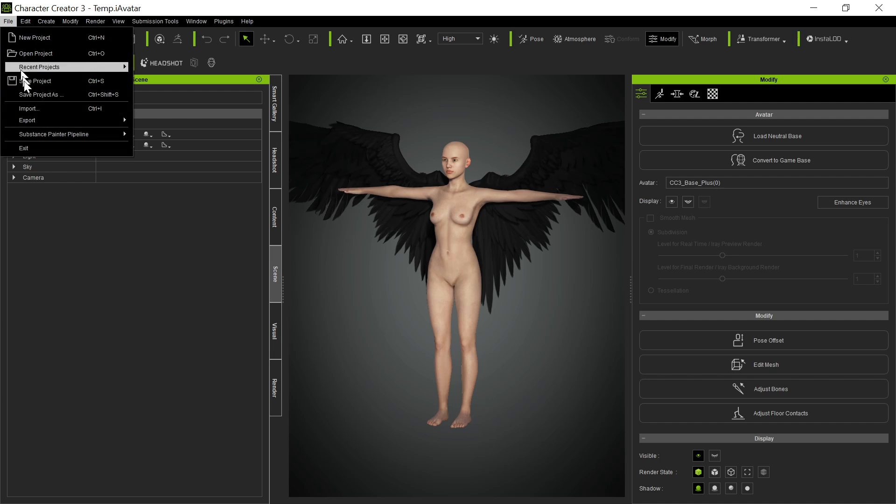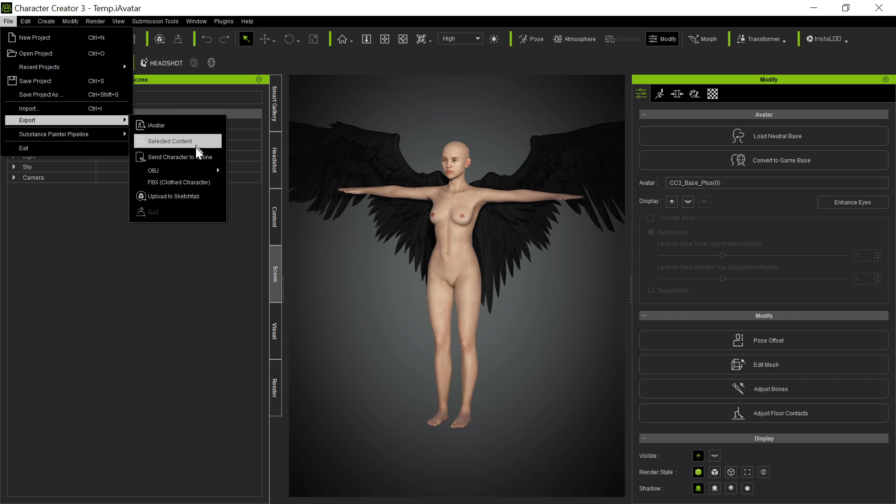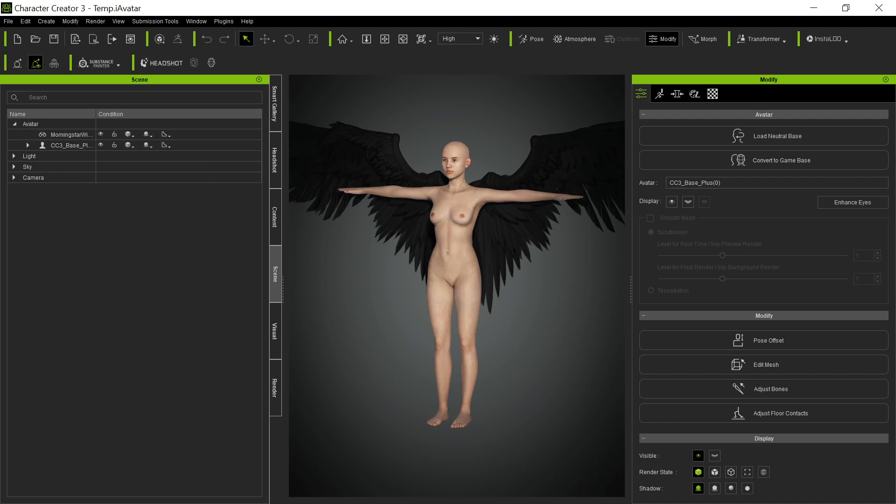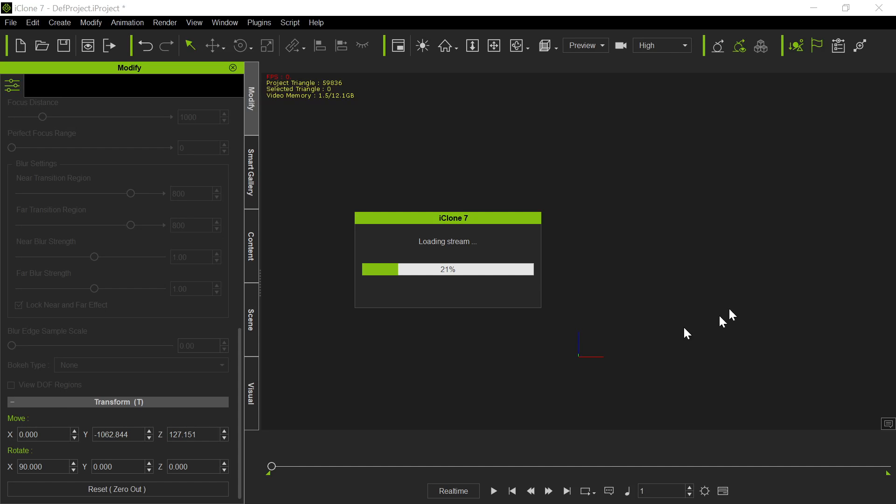But we want this to be an accessory. So when it comes in, change it to an accessory. So then we go here, and we go to Export, and we go to Send Character to iClone. So what's going to happen in iClone, we have iClone running in the background, and it's going to import that character with that accessory attached to it.